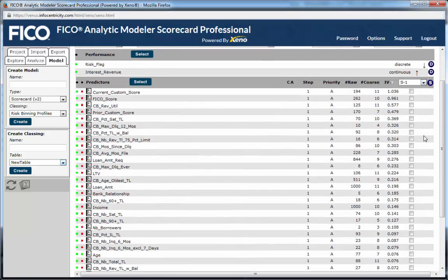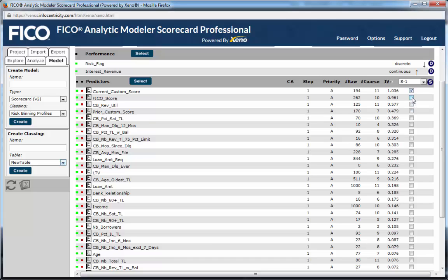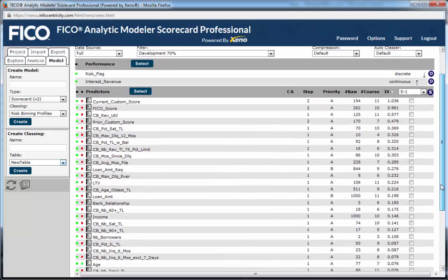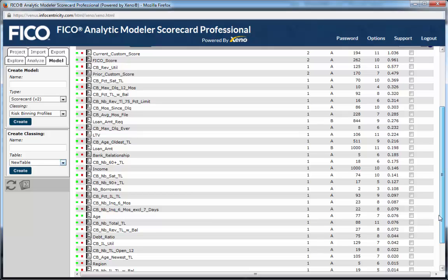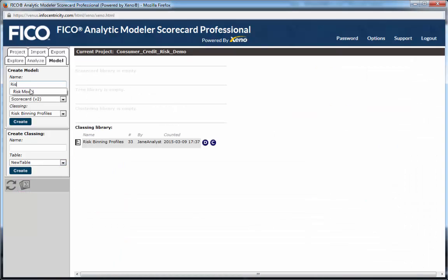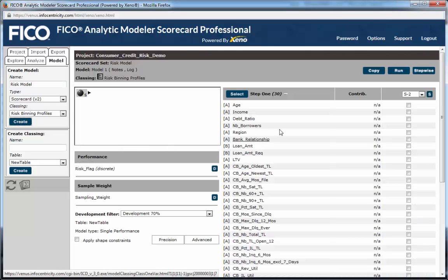If a few variables, like existing scores, are not candidates, they can be set to Step 2, which will compute their marginal contribution but not optimize them. Priority levels can be set to consider less desirable variables as Priority B or C, so that they are considered for inclusion only after all Priority A variables have been included. Within the model specification screen, we can choose what variables we want in the model manually or have the algorithm select them by running a stepwise model.